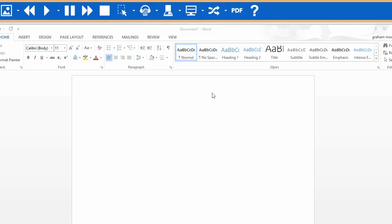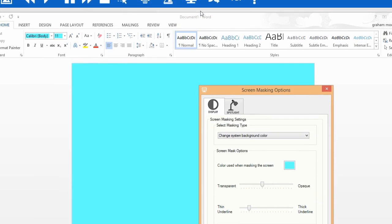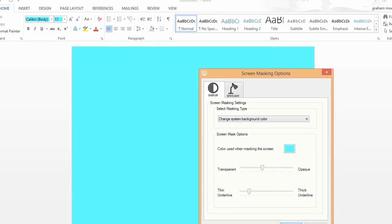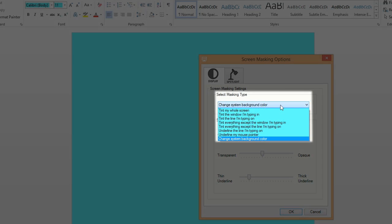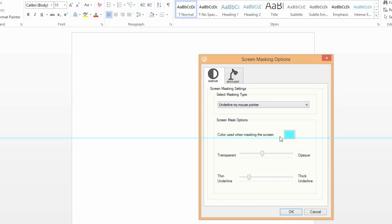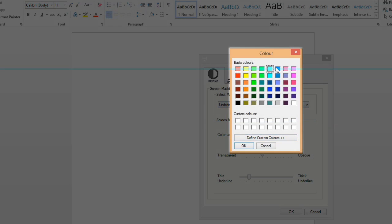To adapt how the screen masking works, click on this dropdown and select Screen Masking Options. Here you can select the masking type and change the color used for the masking by selecting it from the palette.